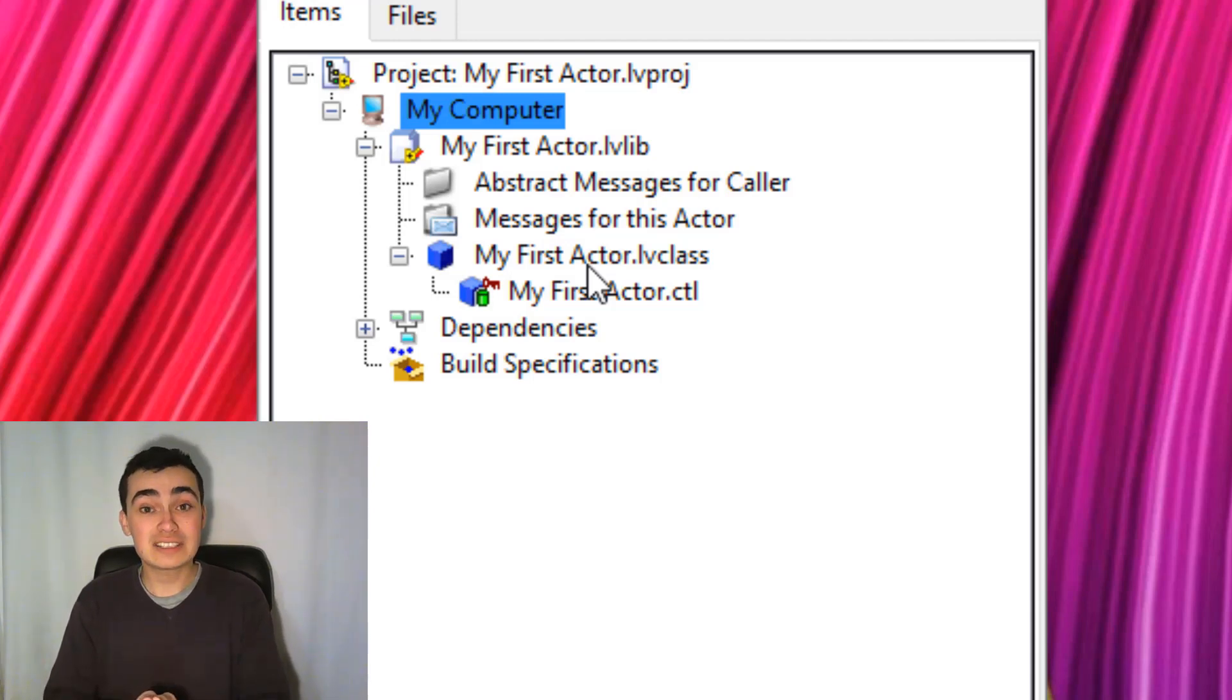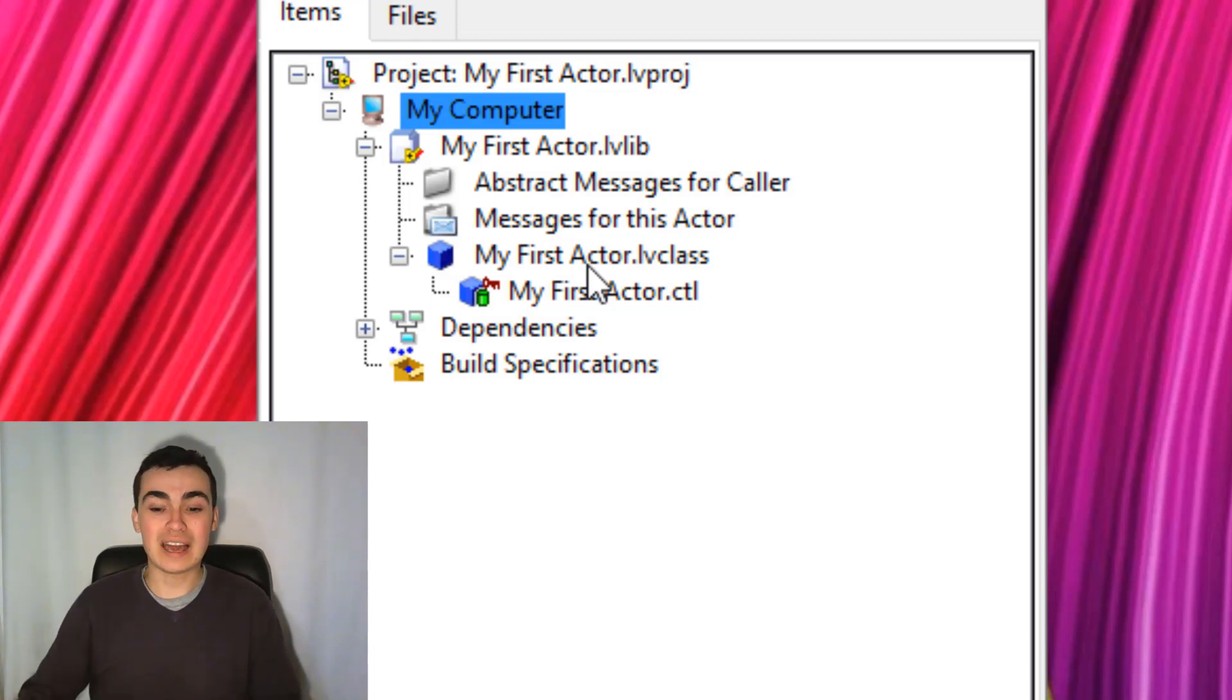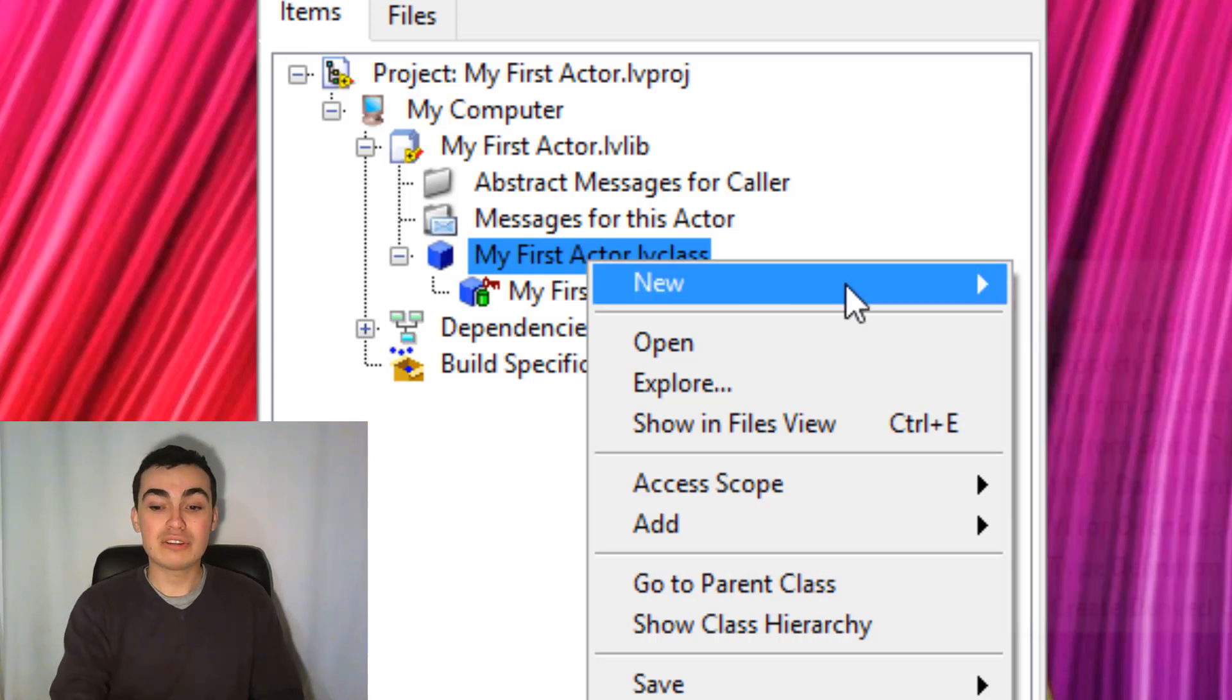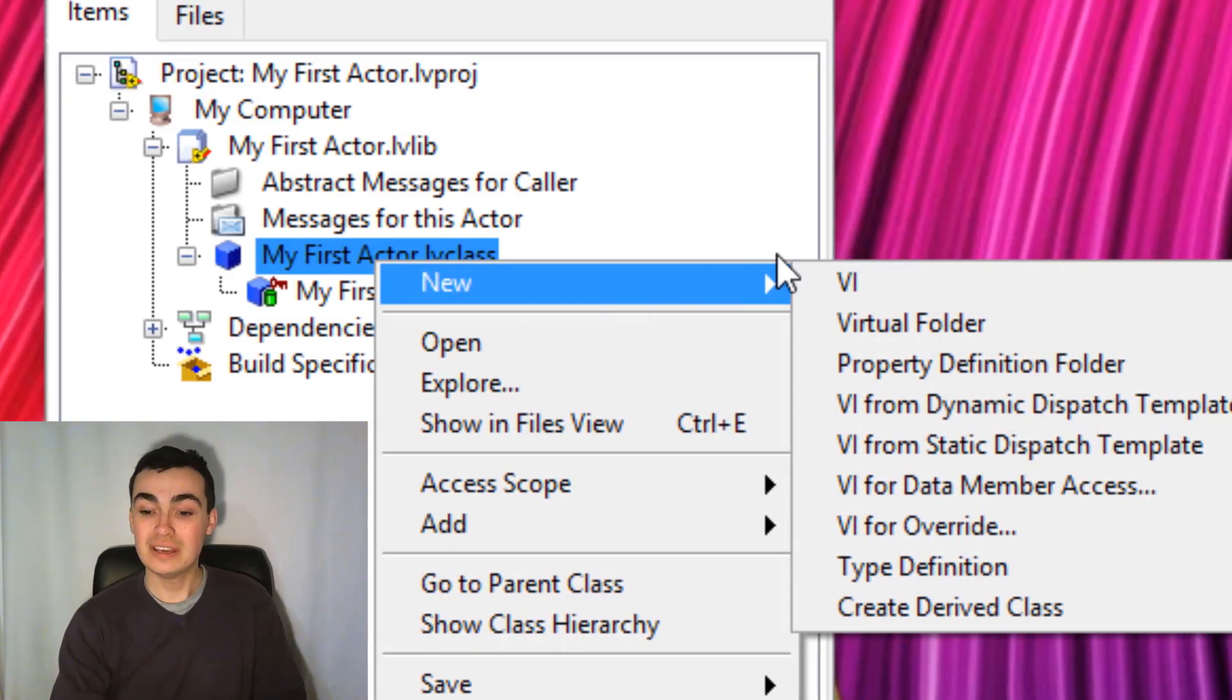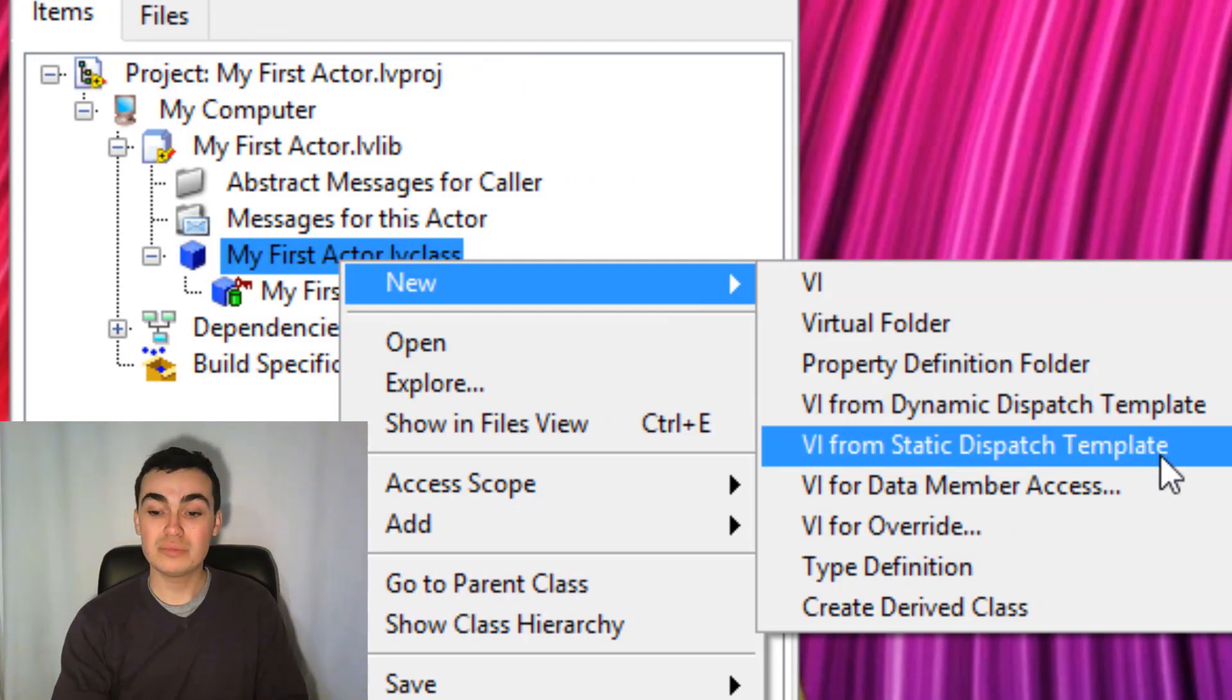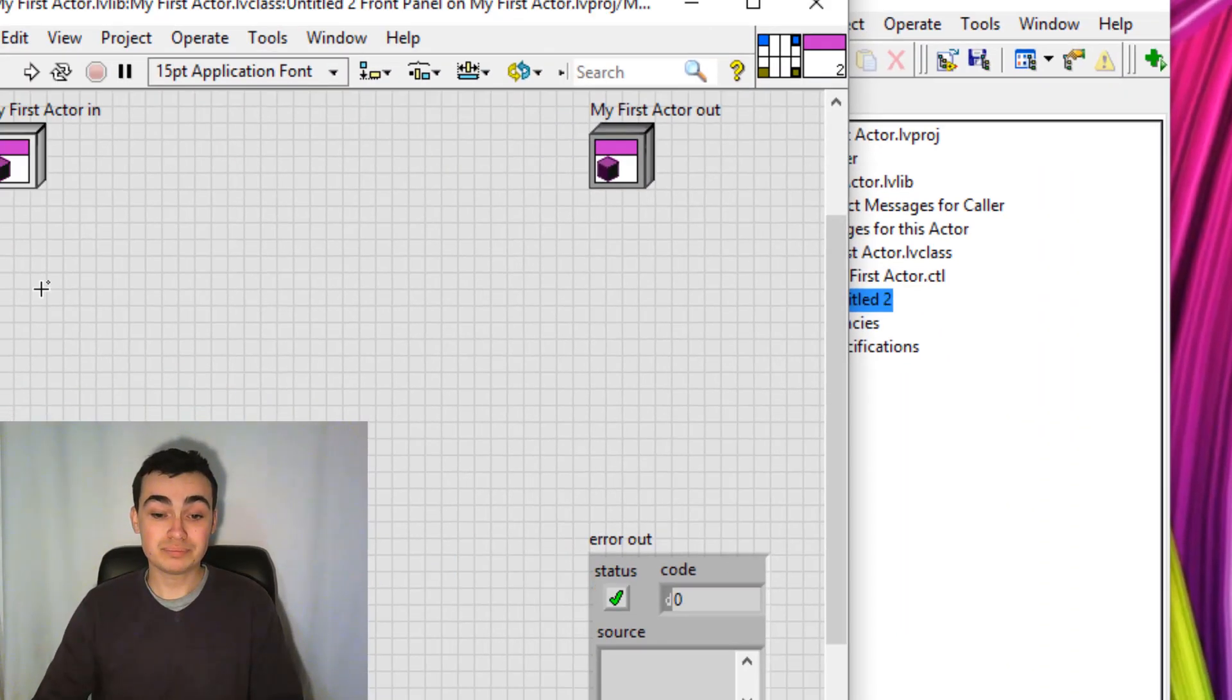In this class, we're going to create our methods, the functions we want our actor to do. So because this is our first actor, let's just create a brand new Hello World example. So I'll go to New, then Static Dispatch VI.